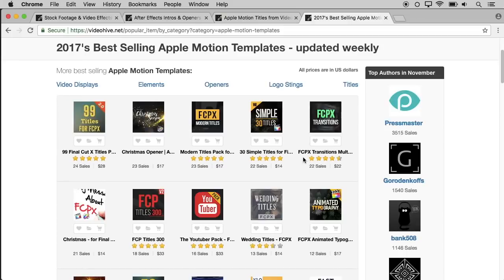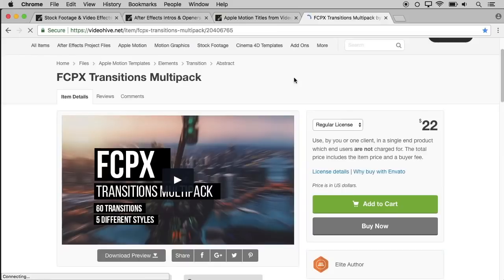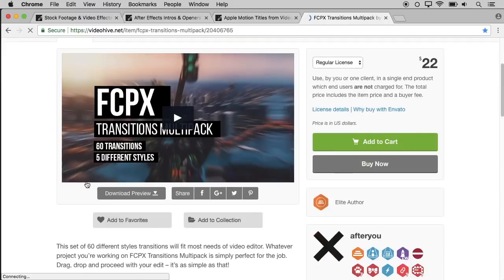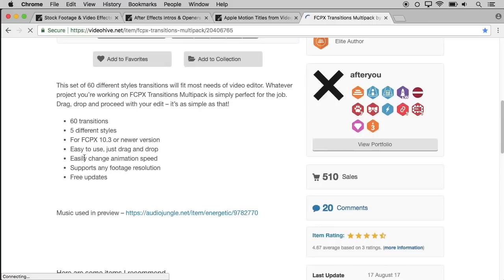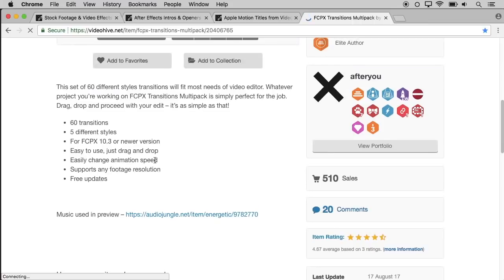Now click on Final Cut Pro. Welcome to the Transition Packer. Let's open it — we will get a few videos here. How the template will be available? We can play this video. Let's get a license and full details of the templates. Let's get started.